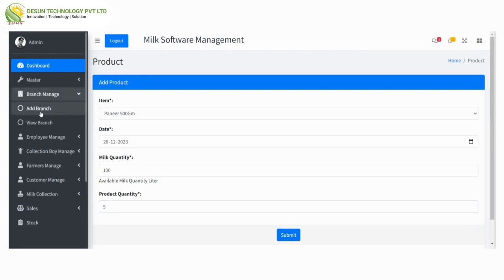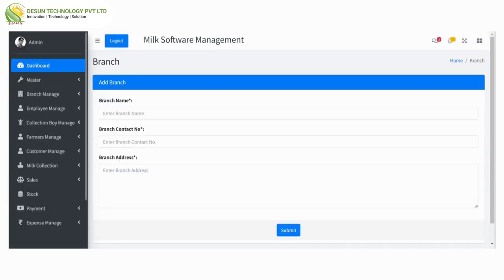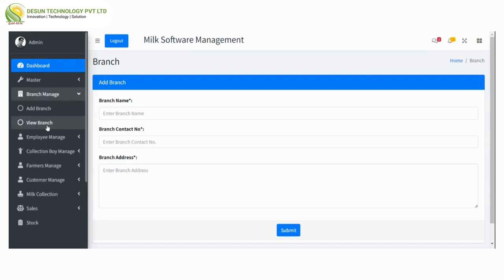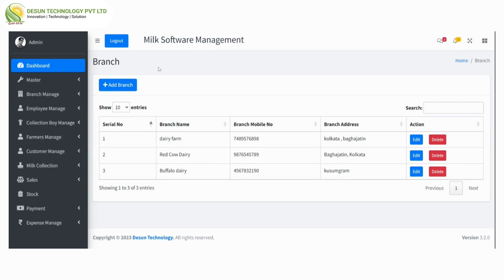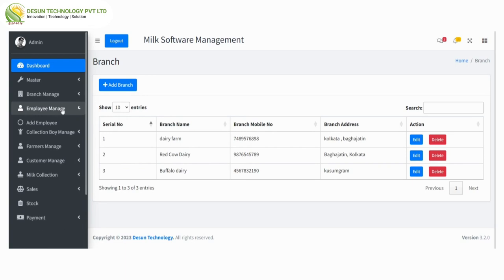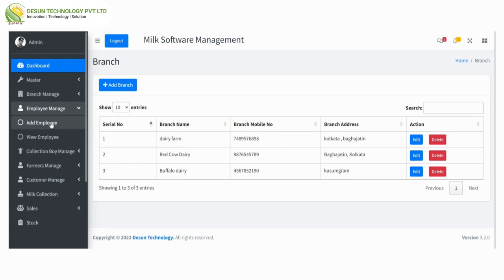After that, branch manage — here we can add a branch by entering branch name, branch contact number, and branch address, then submit. In view branch, we can see all branch names with branch mobile number and branch address. There is an edit and delete option, and from here we can also add a branch.